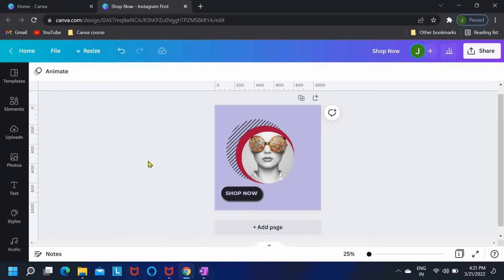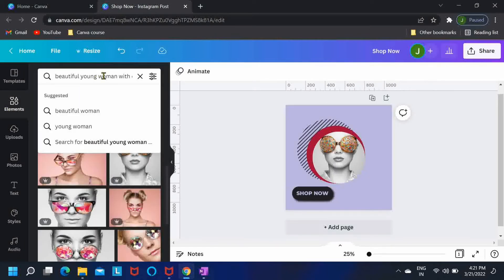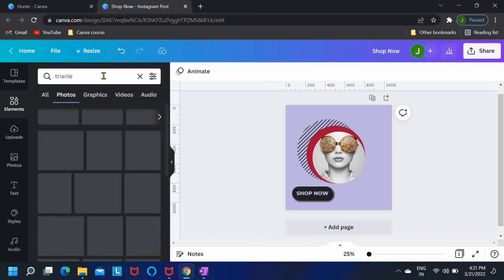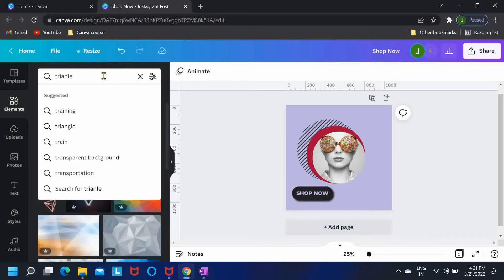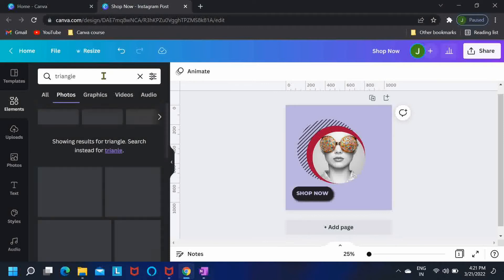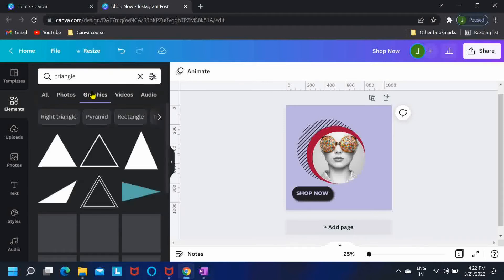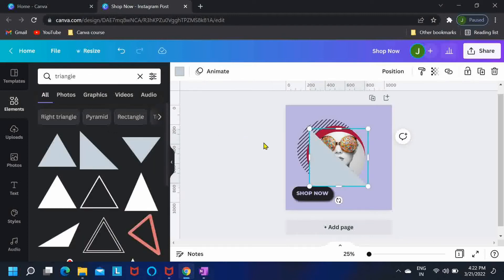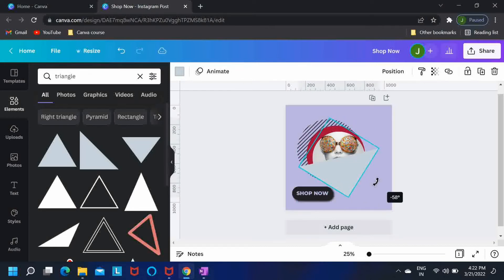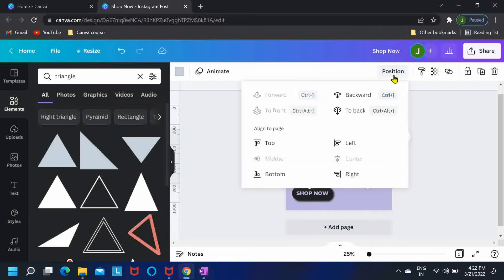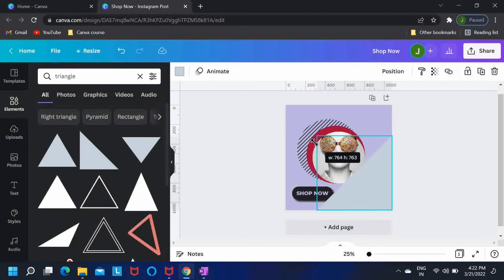Now I'm looking for a right angled triangle. So let me just search for triangle. Rotate it to minus 90 degrees and position it to the right and bottom. Let me just increase its size so that it covers our frame a little bit, something like this.